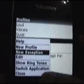Now it will show the same options again, but now you can click on the application key and click on edit. You can also make new profiles and exceptions.